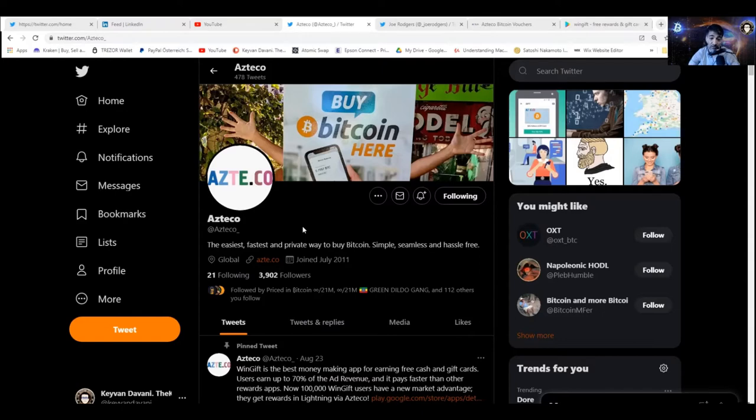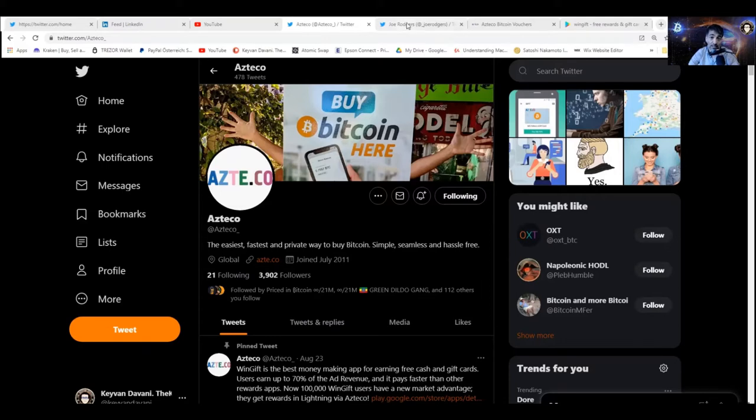It's peer-to-peer directly, immediately, instantly. It's easy, fast, and the most private way to buy Bitcoin. And yeah, it's super stress-free.